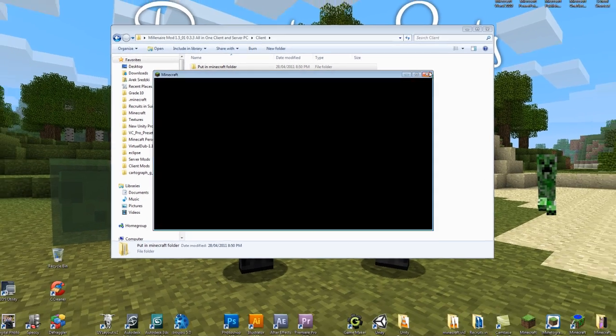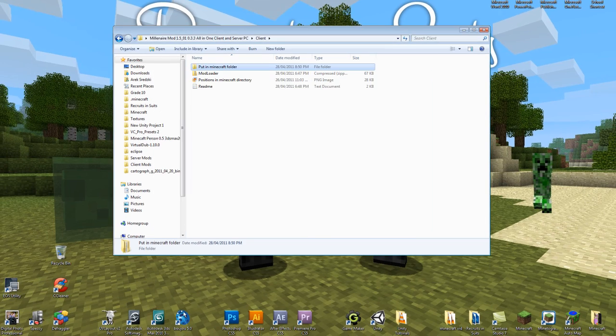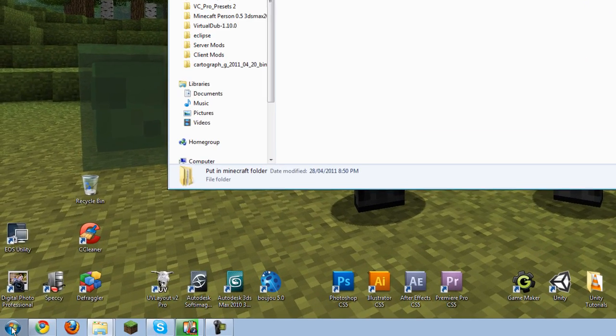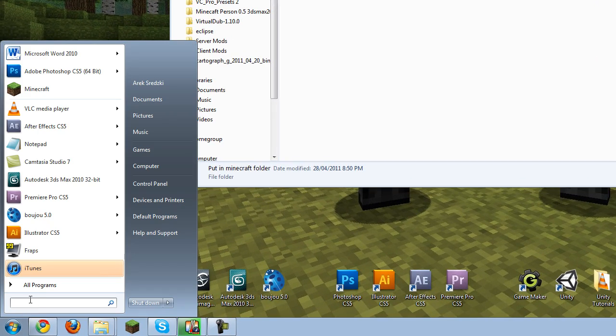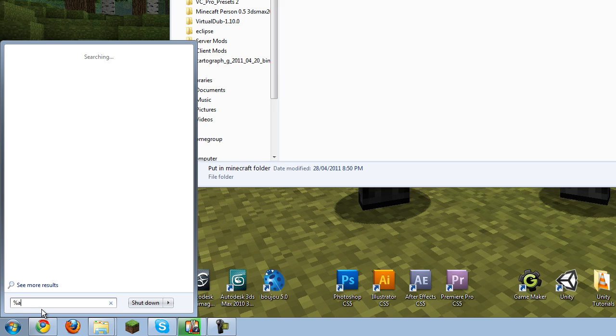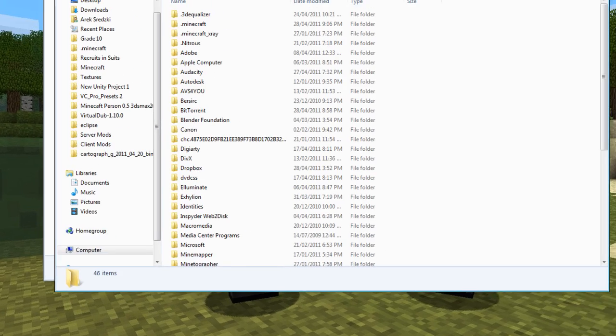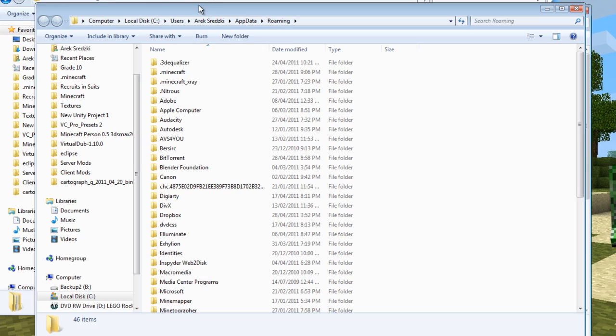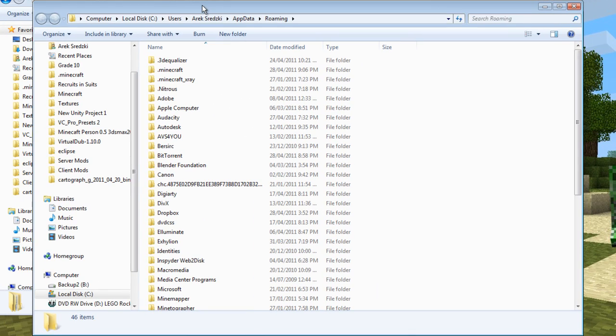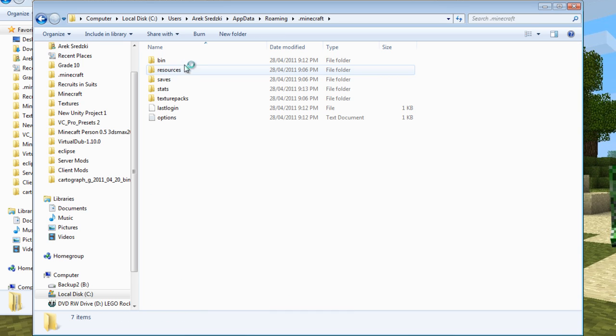We're going to want to go into your start menu and type percent app data, one word, percent. And then it's going to open this folder, which is normally hidden, and you want to go to this .minecraft folder and open that up.